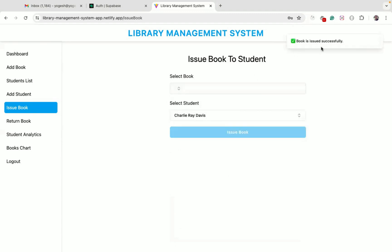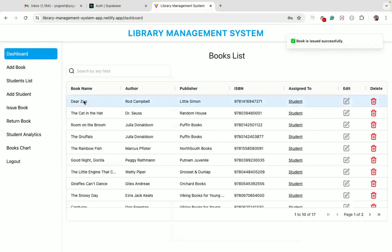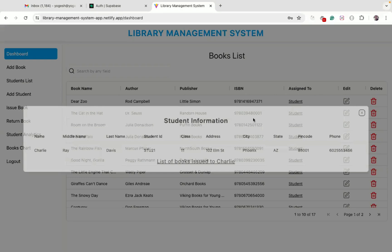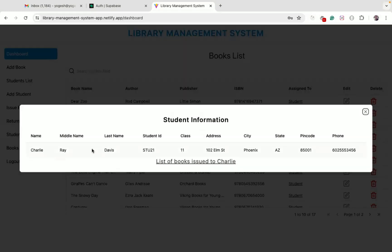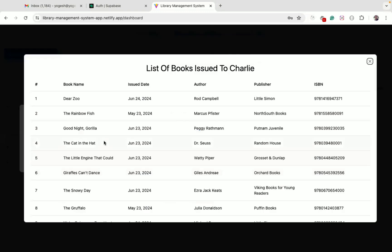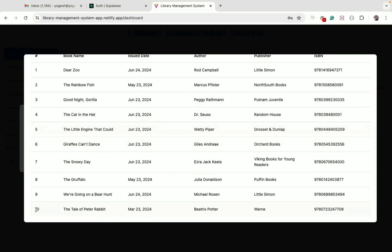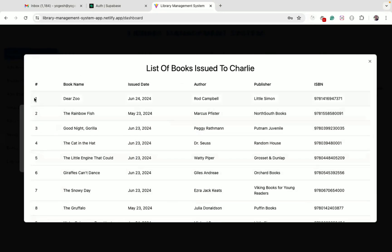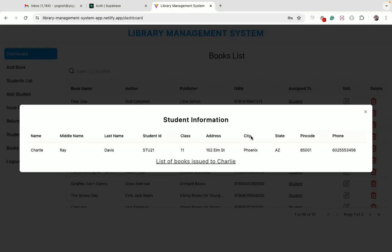The book is successfully issued to Charlie. Now going back to the dashboard, clicking the student link for the Dear Zoo book shows it's now assigned to Charlie. We can also see that in the list of books assigned to Charlie — now Charlie has 10 books assigned, with the latest assigned book displayed on top, showing student information and all books assigned.